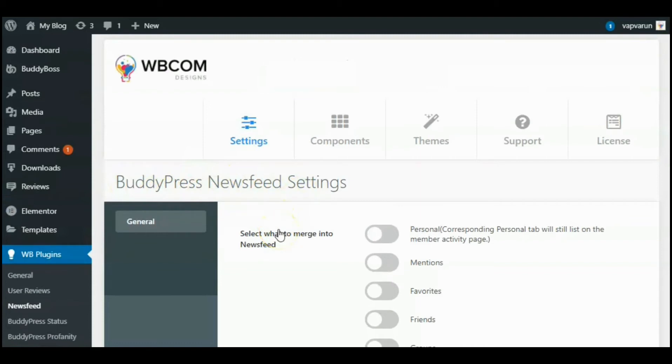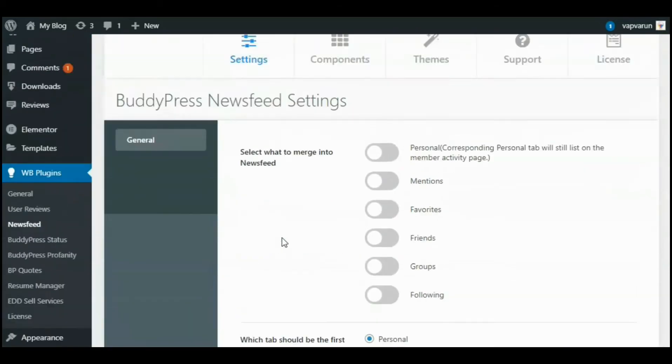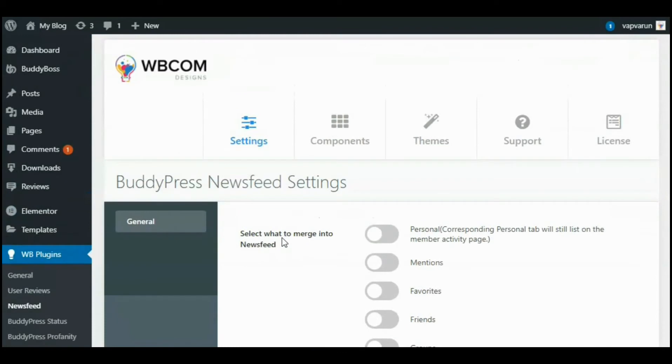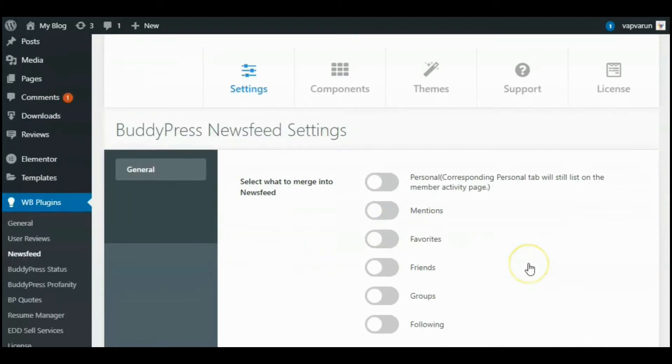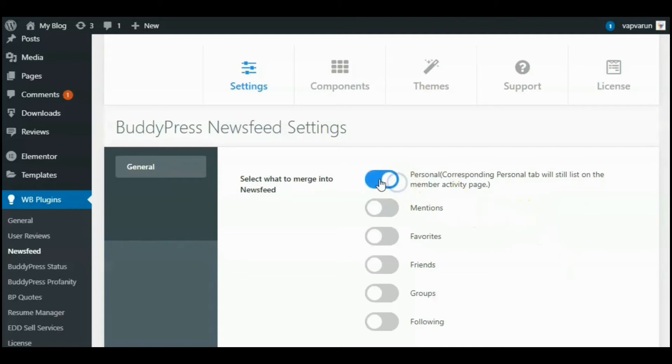In the BuddyPress Newsfeed general settings, there are several types of permissions. As you can see here, come to the first setting: select what to merge into the newsfeed. You will get a choice to select which type of activity should be displayed in your newsfeed. Just check the ones you need from the back-end option.